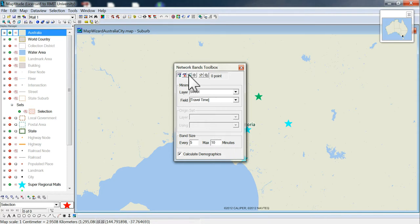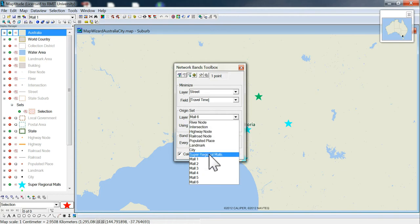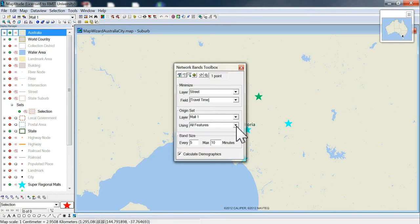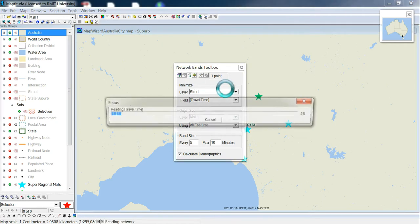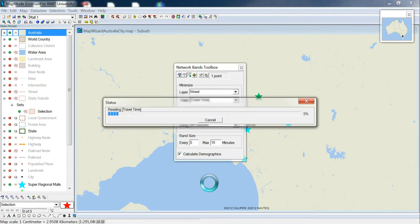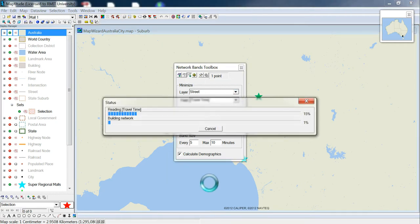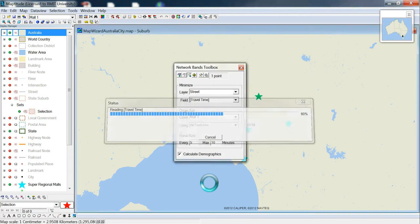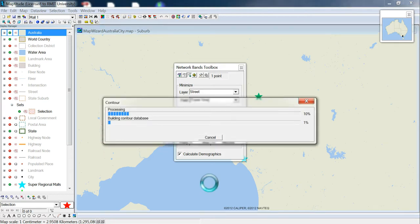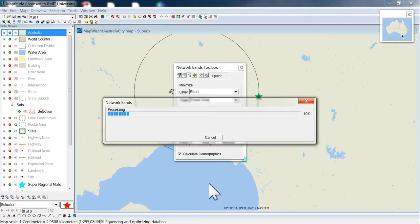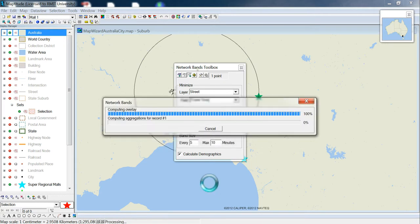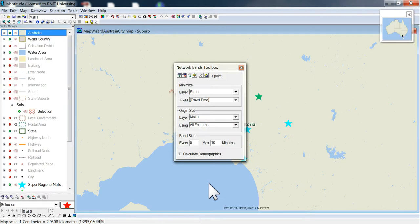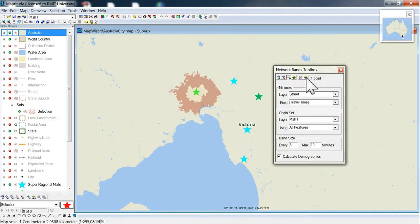Set it to 10 here. Origin sets to Mall 1 features and drive, so now it'll give us two bands. The reason I had to do that is that for small areas it defaults to a minimum of five minutes, so it won't go less than five — it'll do five to ten minutes.